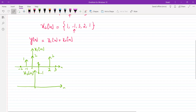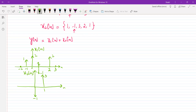Now for x2(n): at n equal to 0 the value is minus 1, at n equal to 1 the value is 3, at n equal to 2 the value is 2, at n equal to 3 the value is 2, at n equal to minus 1 the value is 1, and the rest of the samples are 0.